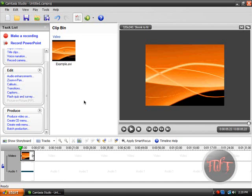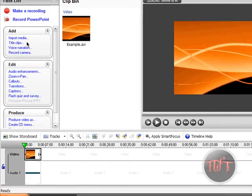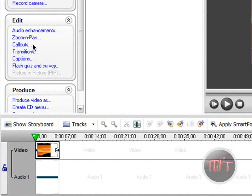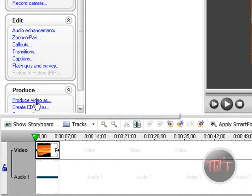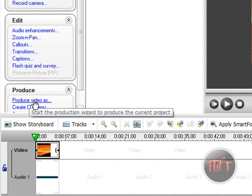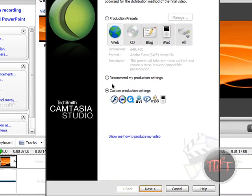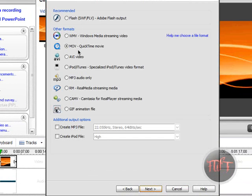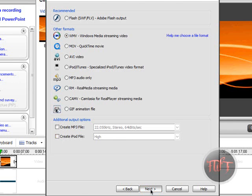Now we are going to load up Camtasia Studio. And we are going to click on Produce Video — go down to the produce area and click Produce Video As. Make sure you edit whatever you need in the video first.